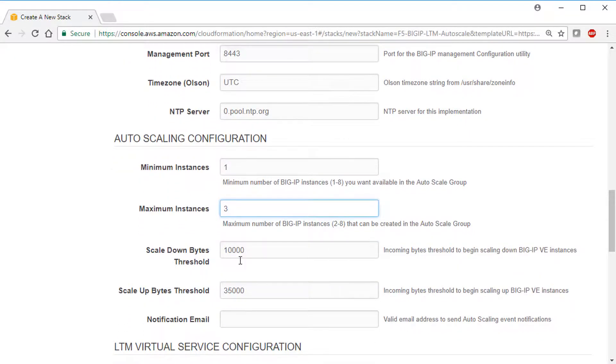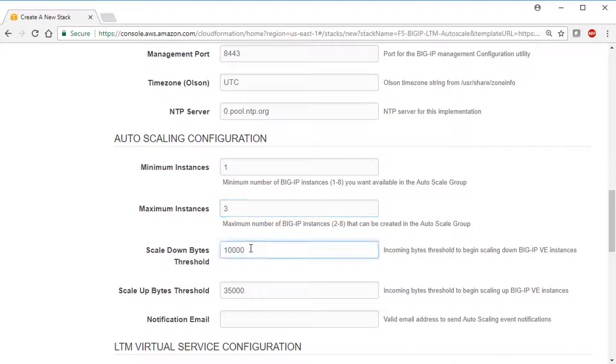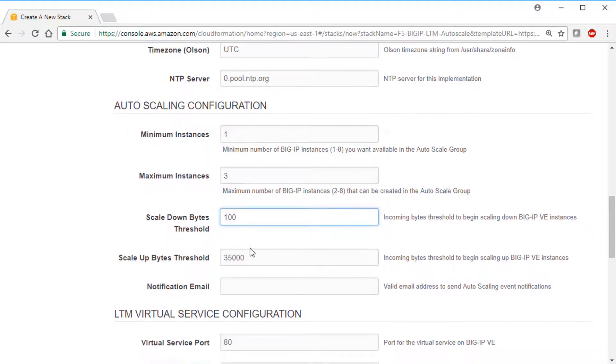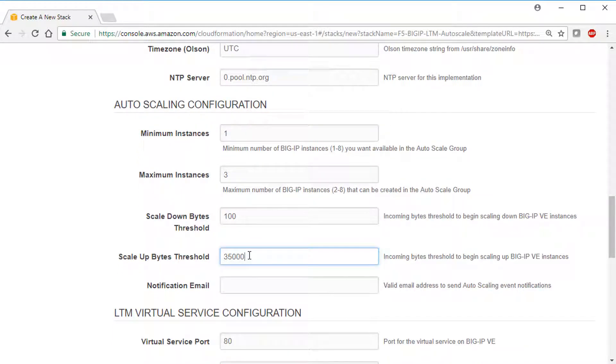For the scaling thresholds in this video, we set these numbers really low so we can see the instances launch and terminate more quickly. For more information on these thresholds, including a formula for determining the number of bytes, see the README file on GitHub.